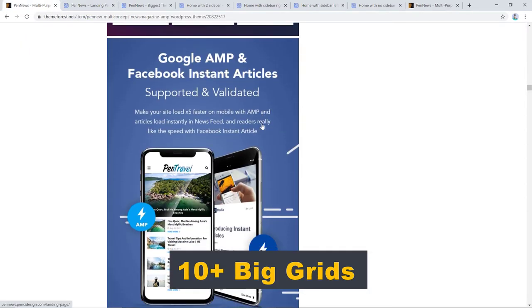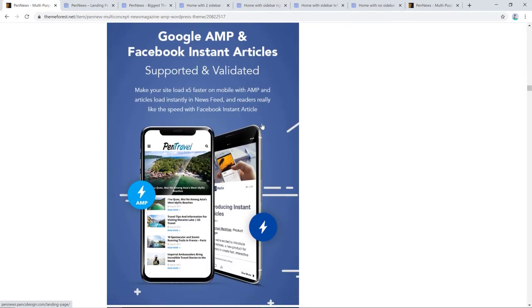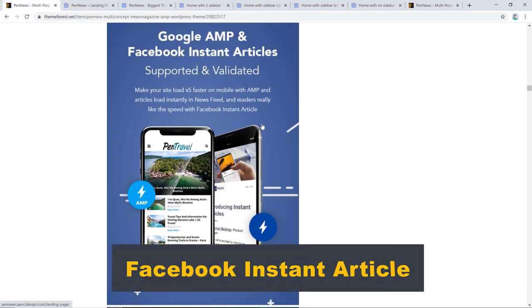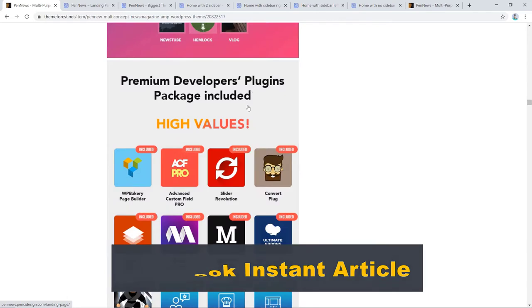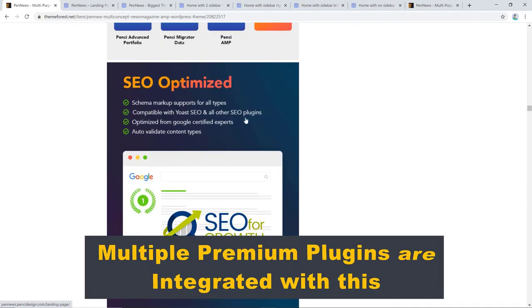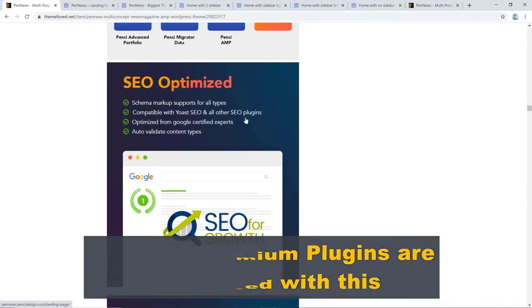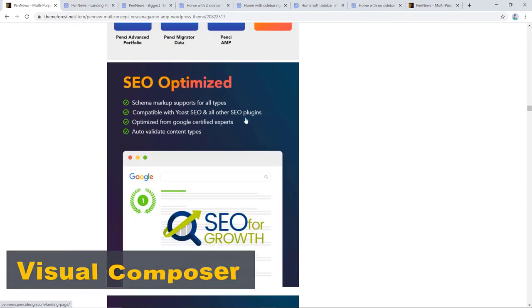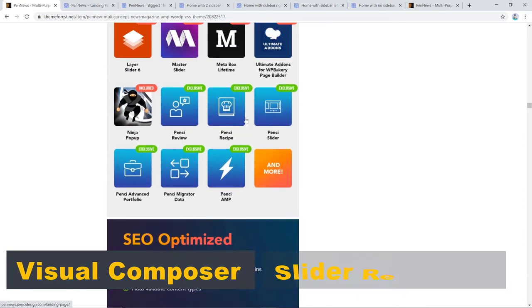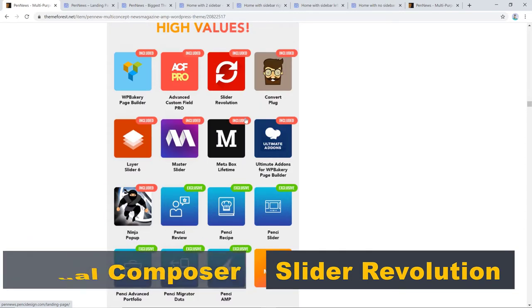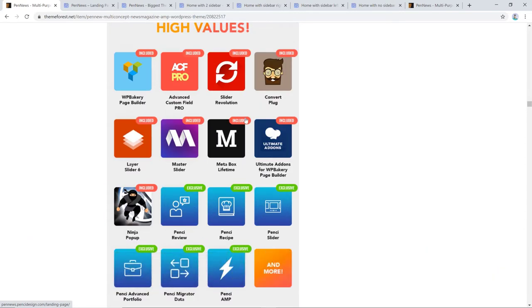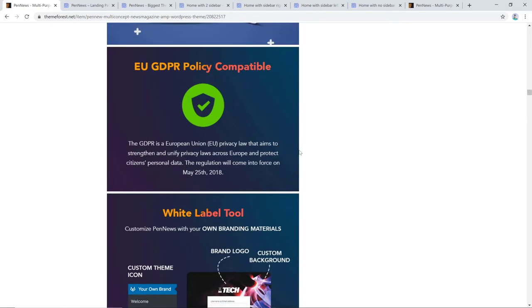One of the most crucial factors of Pen News is that it is Facebook instant article validated. Multiple premium plugins are integrated with this theme to make your task easier. You'll get Visual Composer, Slider Revolution, Advanced Custom Fields Pro, Layer Slider, Master Slider, Metabox Bundle Lifetime, Convert Plug, Ultimate Add-ons for Visual Composer, and Ninja pop-ups absolutely free with this theme.